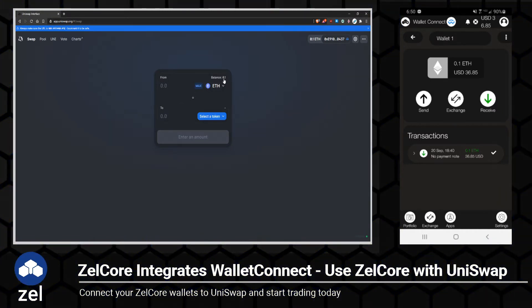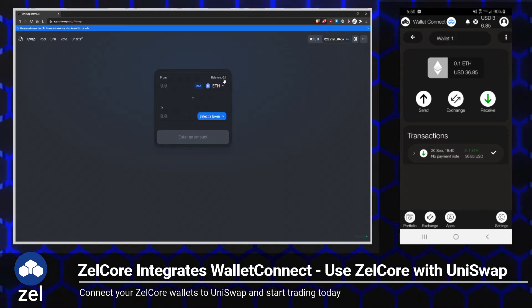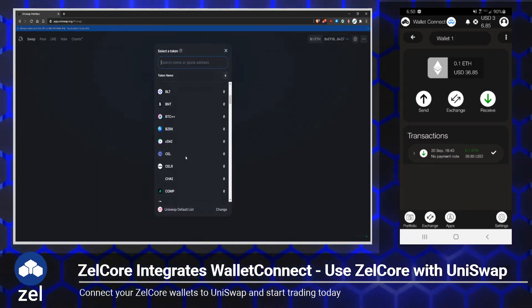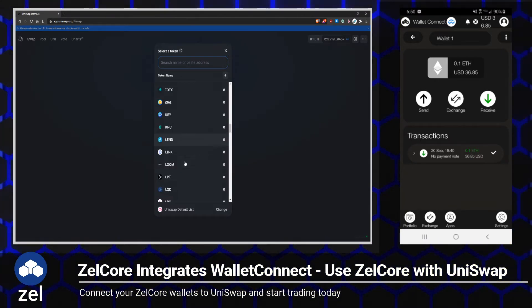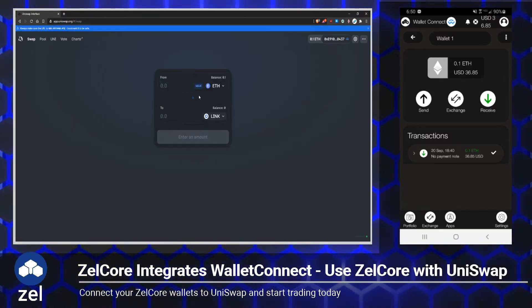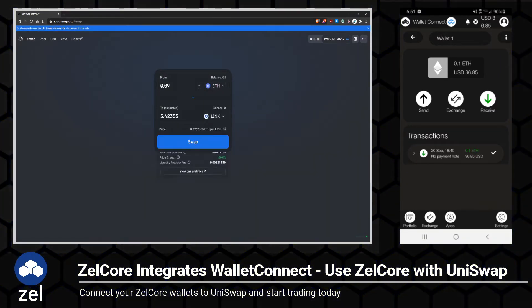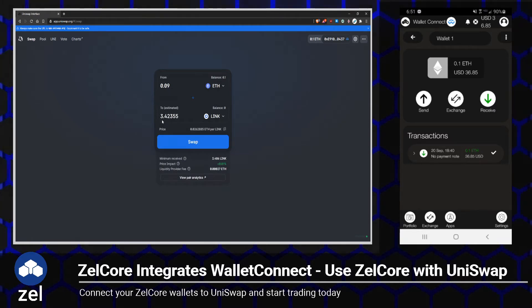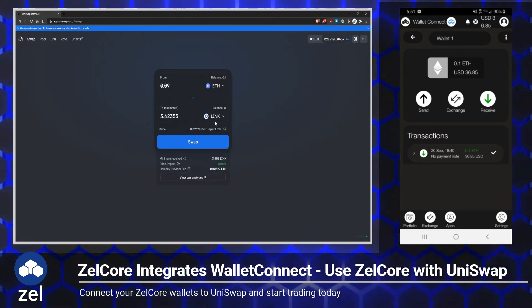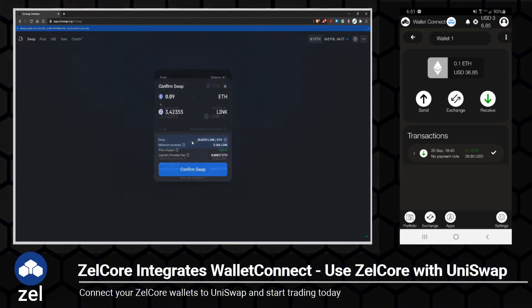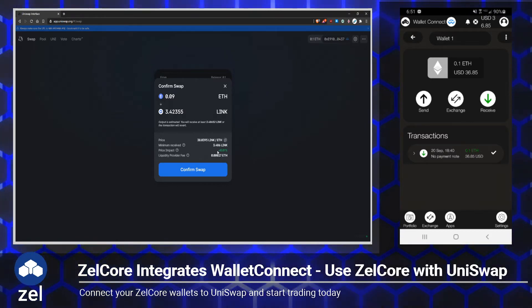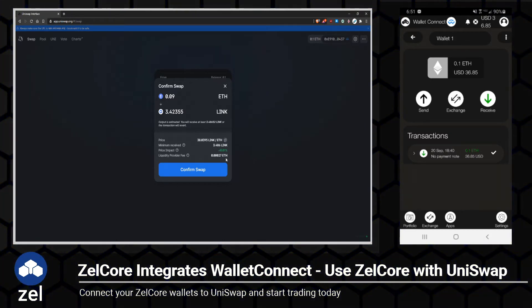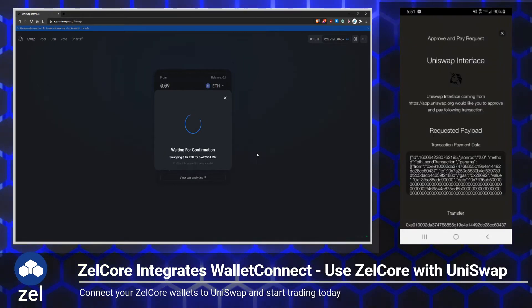Let's go ahead and make a little trade. I've always wanted to grab a little bit of Chainlink. I've got a little bit of a balance here, so let's go ahead and max out that balance, and that will give me roughly 3.4 Chainlink. If I go ahead and click Swap, I'm going to have to confirm this. Looks like we're going to pay a little bit of ETH — not a big deal. We'll go ahead and hit Confirm Swap.